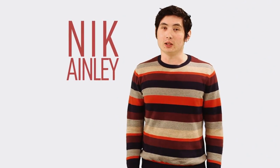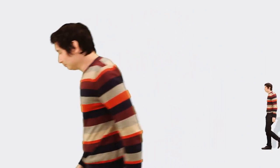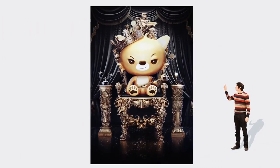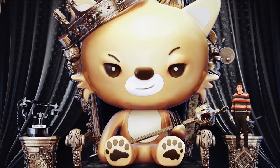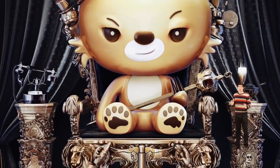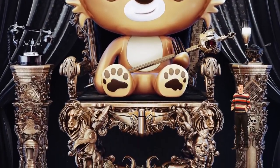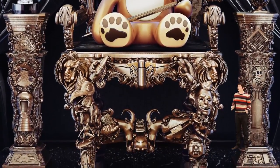I'm Nick Ainley from Oxford in the UK. I've been a digital illustrator for over 10 years now and specialize in combining 3D with Photoshop work. Now I'm going to show you a few of my projects.